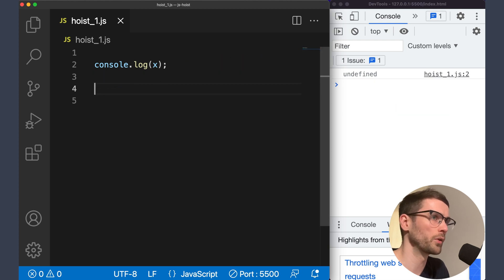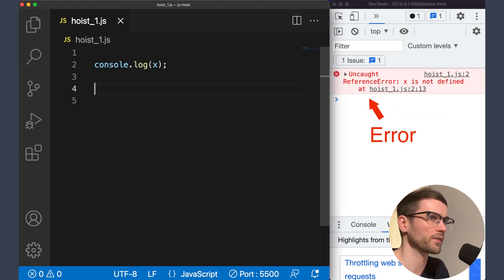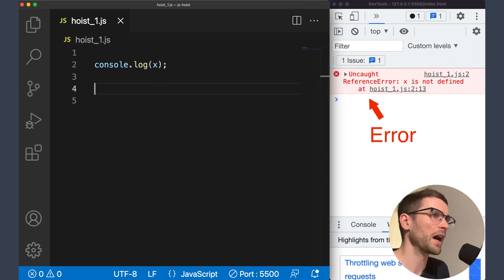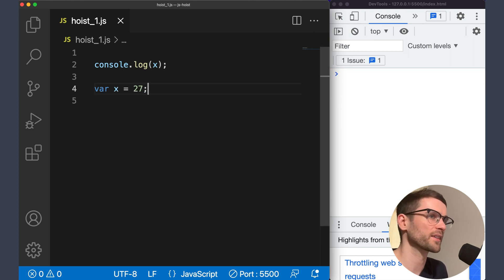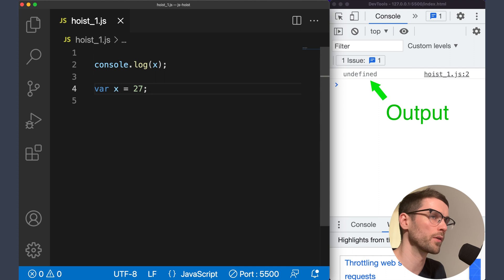Obviously if we remove the declaration we'll get an error as the variable doesn't exist anymore. Now have a look what happens if we give x a value of 27. The output will still be undefined.